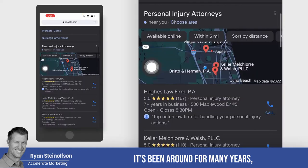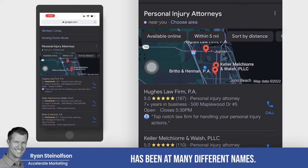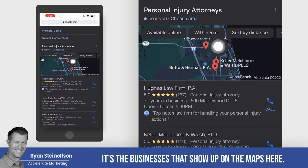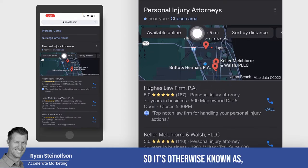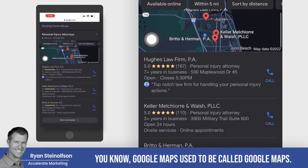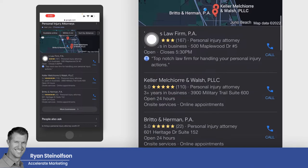It's been around for many years and has had many different names. It's the businesses that show up on the maps — otherwise known as Google Maps.